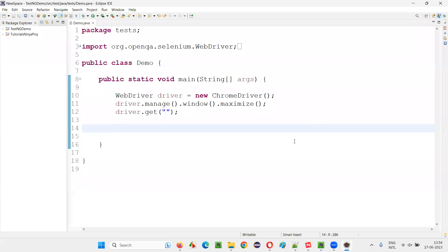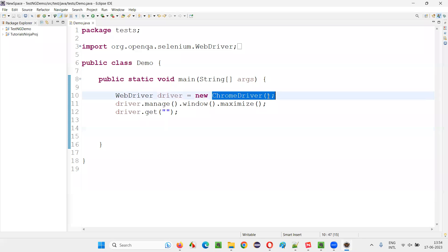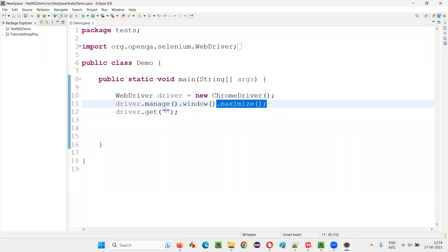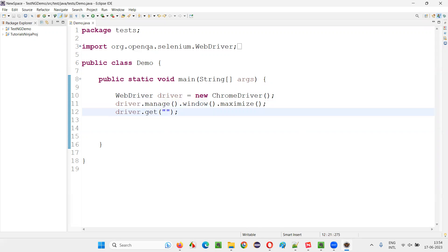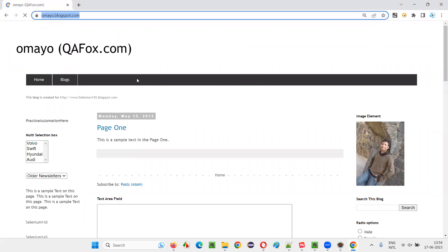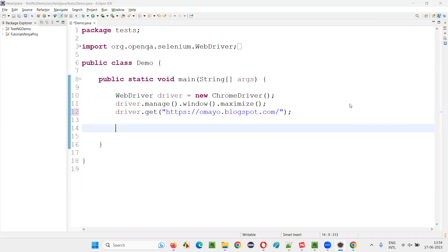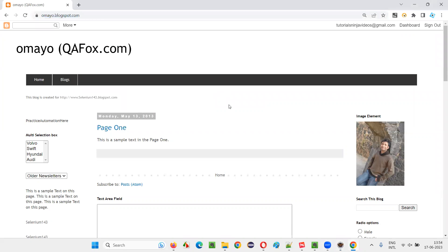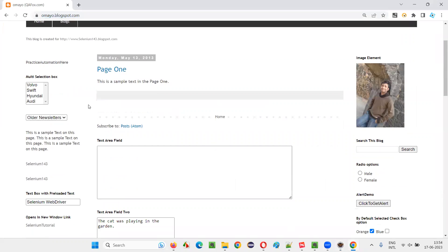I will switch to Eclipse IDE where we have a sample Selenium automation code already written for opening the Chrome browser, maximizing the browser window, and opening the application URL. We will open the omaya.blogspot.com URL. Once you open this application URL, there is a drop-down field here.